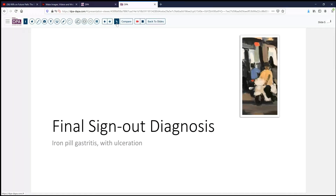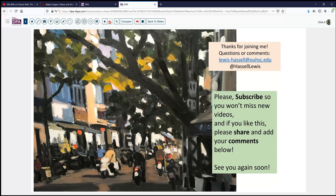So our final sign-out diagnosis today is iron pill gastritis with areas of ulceration. Certainly a patient may have been taking iron for various reasons, and alternatives or taking them with food and other sorts of adjustments may be necessary to accommodate that need for supplementation while at the same time preserving the gastrointestinal tract.